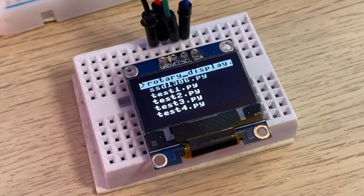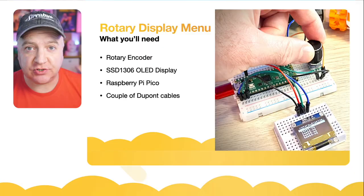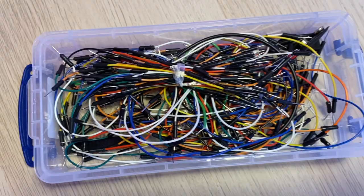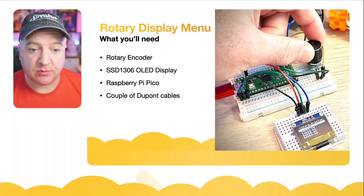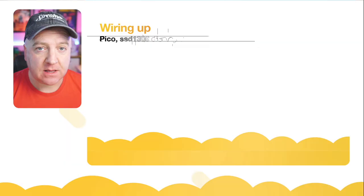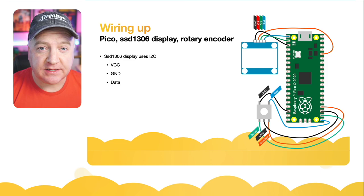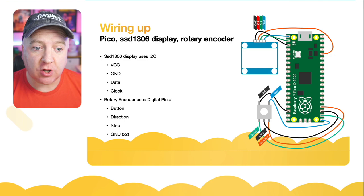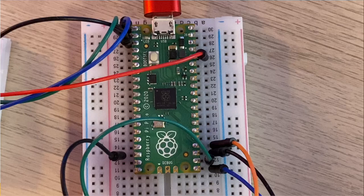You can use other displays, this is just the one I'm familiar with. A couple of Dupont cables and I'm using two breadboards just to hold everything in place. So wiring up is quite straightforward. The display uses I2C so we just need to wire up the ground, the voltage, the data, and the clock to the Raspberry Pi Pico.